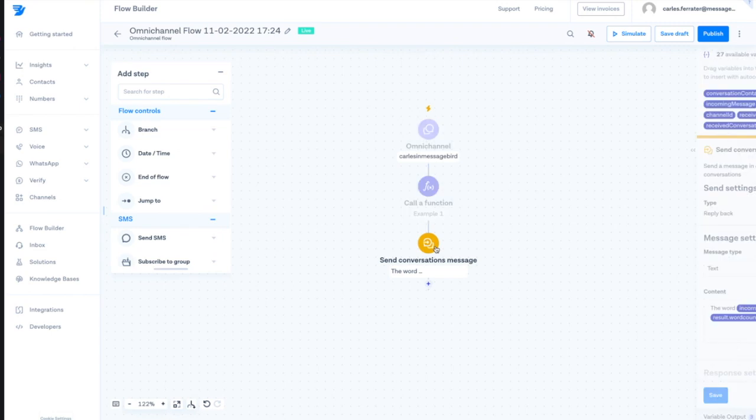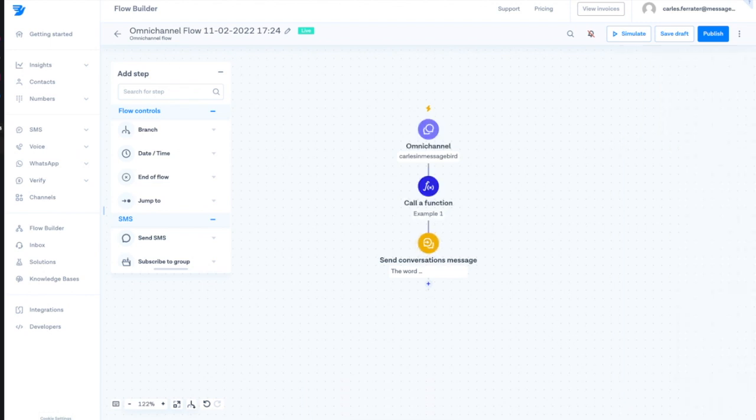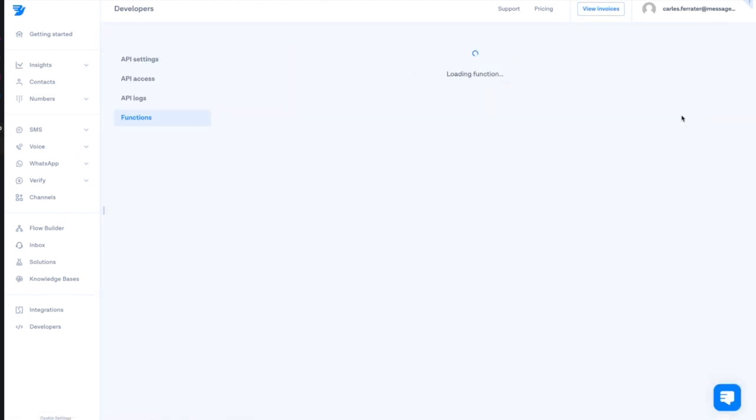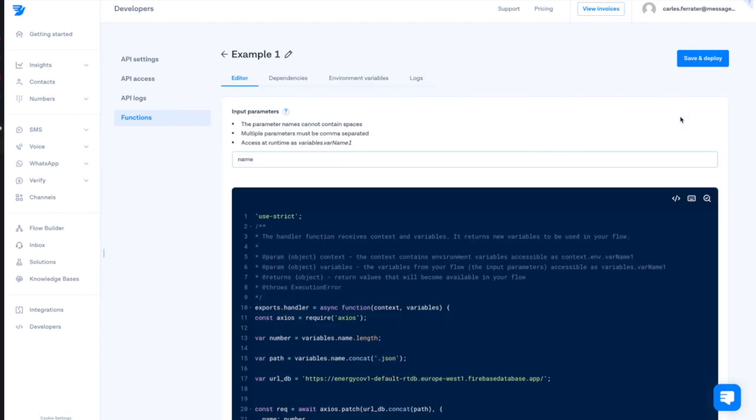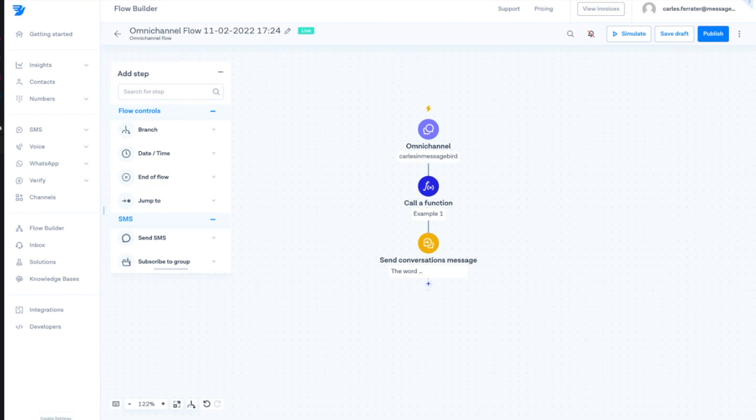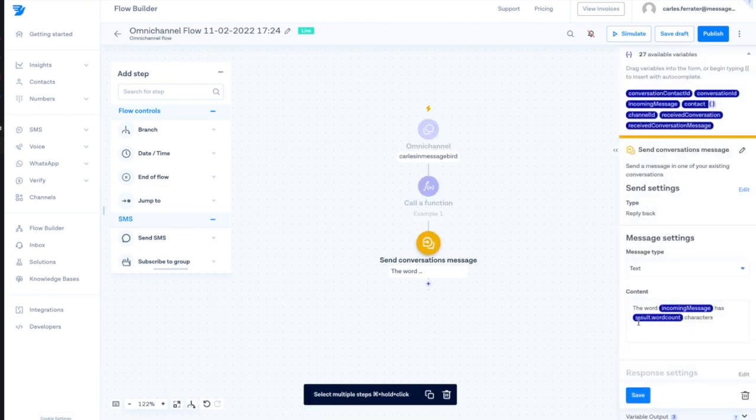See that the result of the function will be loaded under the variable result. We can also change the name of this variable to whatever is convenient for us. Bear in mind, if we remember from the function we were presenting the result under the variable's word count. This means that if we want to make use of the calculated value, we will need to refer to the nested variable result.wordCount.